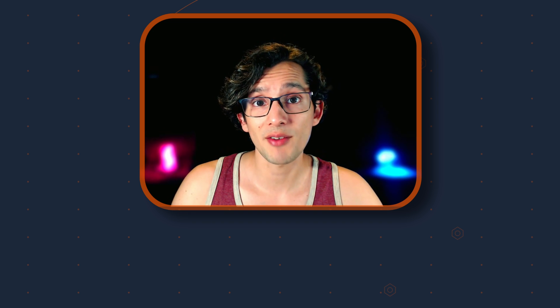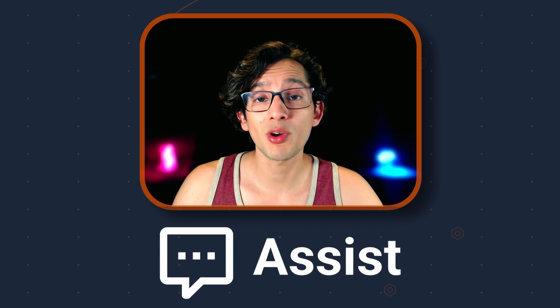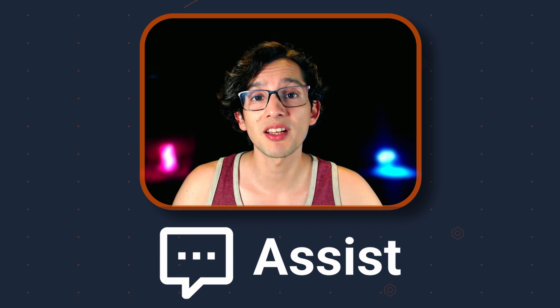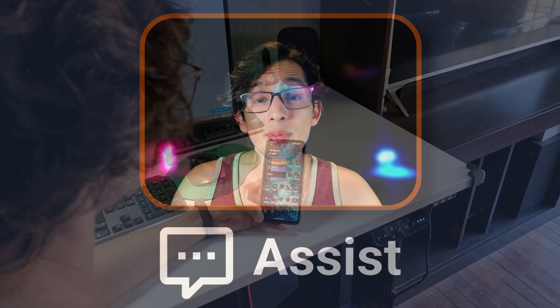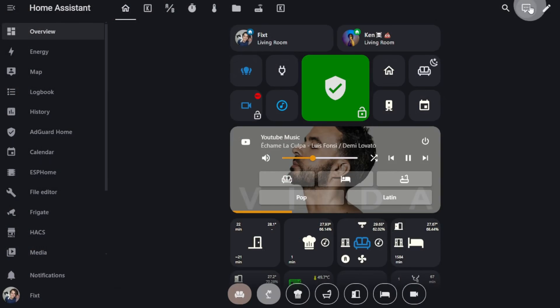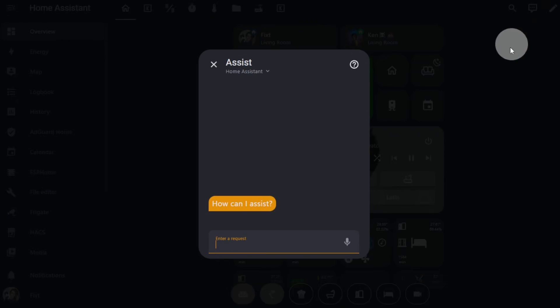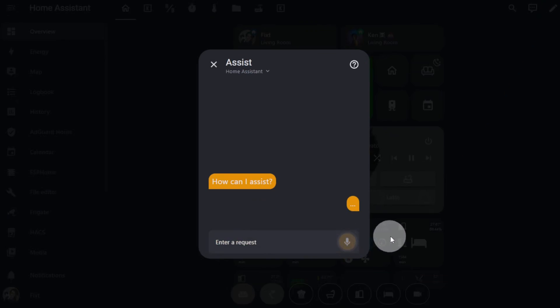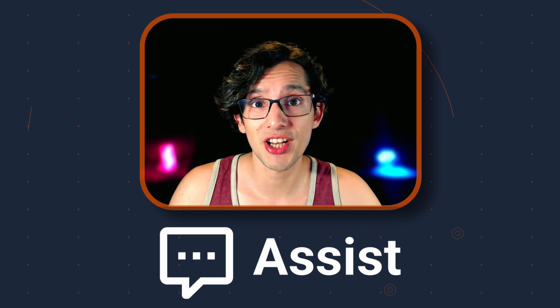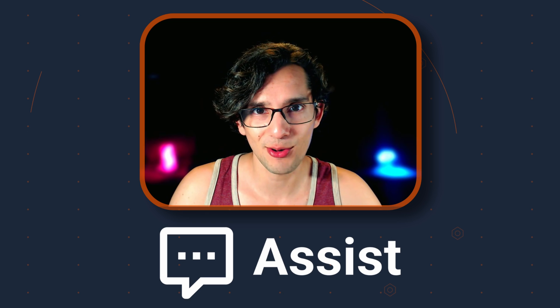One of the main things holding me back from using Assist was the fact that I couldn't use it with my Google Smart Speakers. I play around with it on my phone and on my computer, but that is far from convenient than just having to say OK Google when I need it. So I never actually gave it a fair shot, until now.